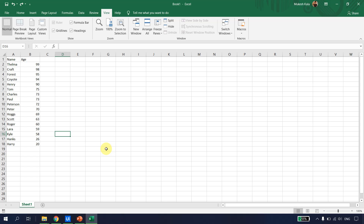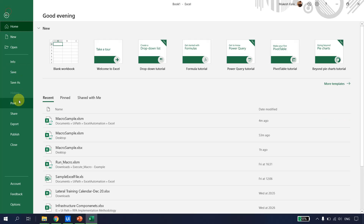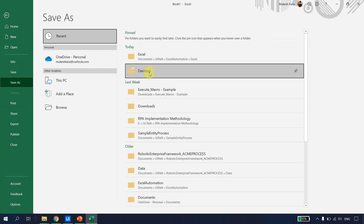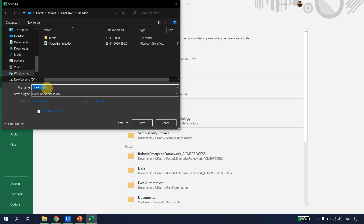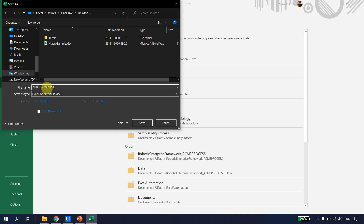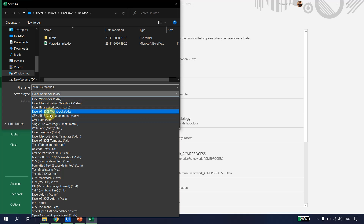Macro settings should be enabled in the Trust Center settings. Next, I'll save this workbook to my desktop, calling it 'macro example', and save it as Excel Macro-Enabled Workbook (.xlsm).